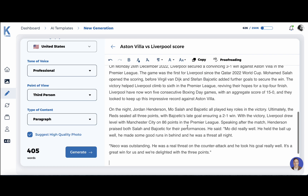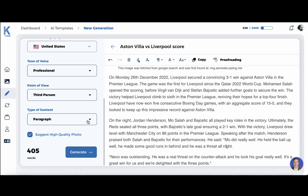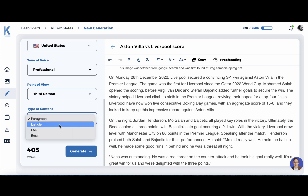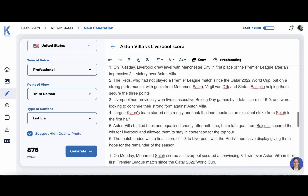And here we have some dialogue between the two scorers — there was some exchange between them. Another option I like is that you can convert this — it's currently a paragraph — but you can make it into a listicle. This is great if you want to write a full-blown article, as this listicle can become part of your outline that you will then build upon.